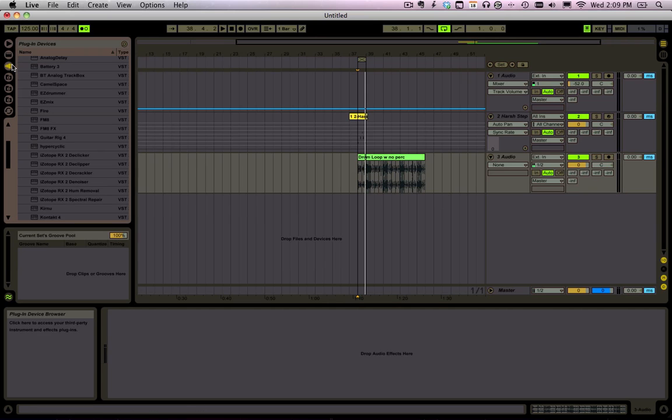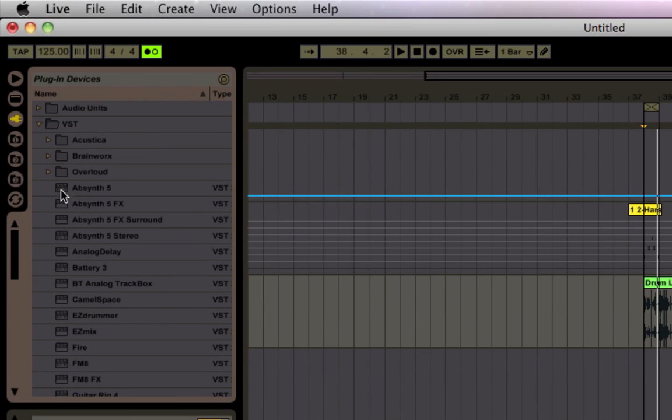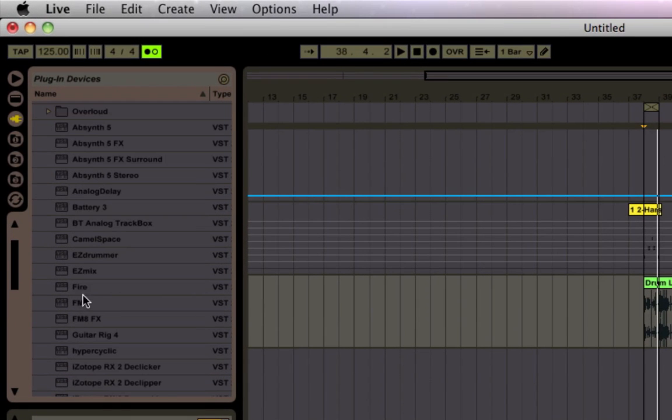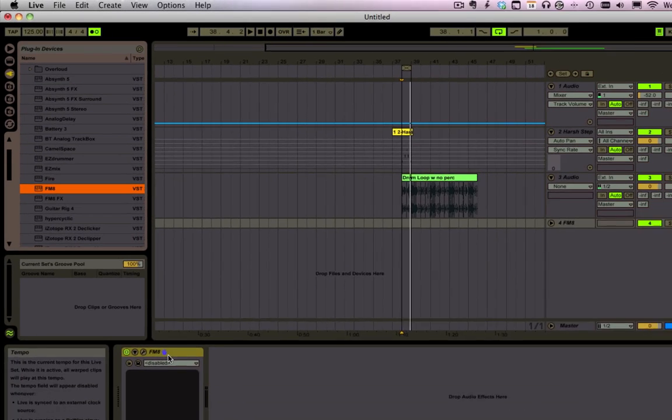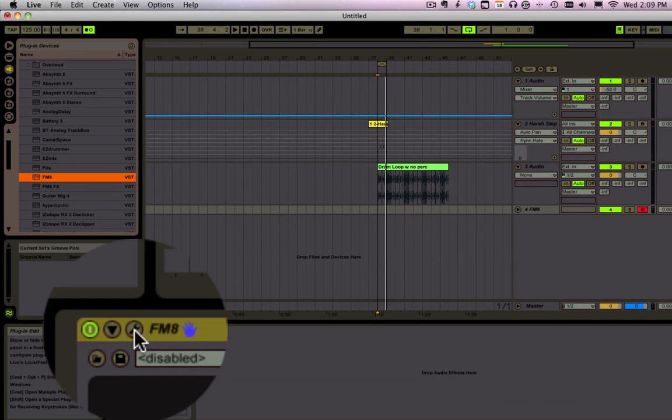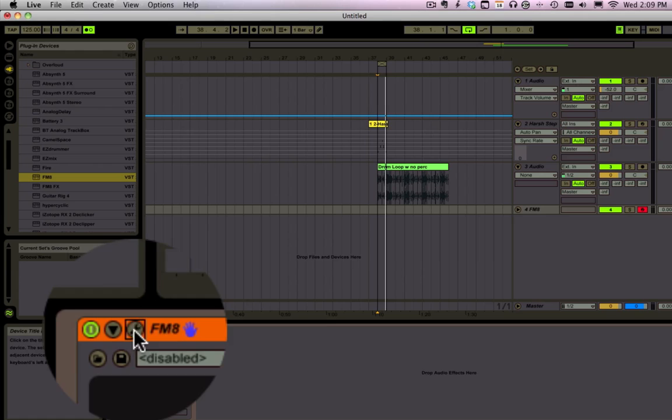Now let's say you have VSTs that you want to use, stuff that you've purchased. Those work just like the live devices - you just drag it on there. Then you can do this if you want to see it again.